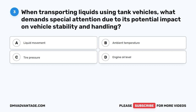Question 3. When transporting liquids using tank vehicles, what demands special attention due to its potential impact on vehicle stability and handling? A. Liquid movement. B. Ambient temperature. C. Tire pressure. D. Engine oil level.